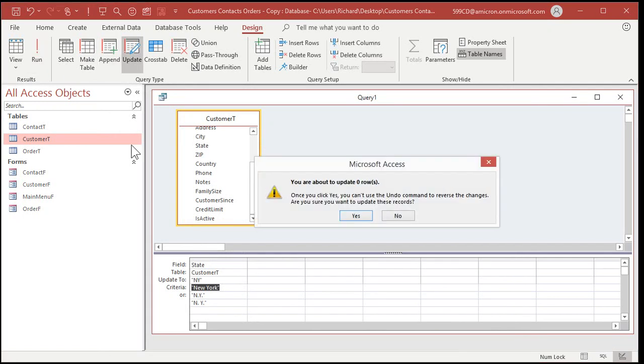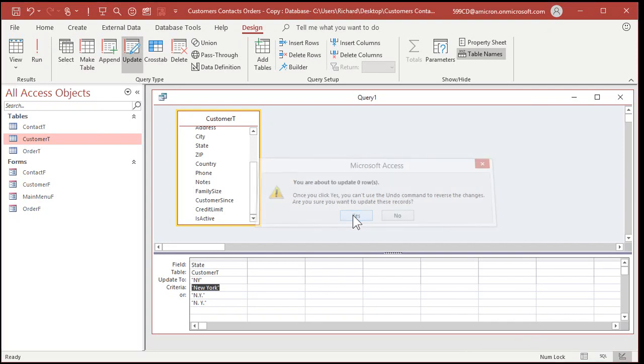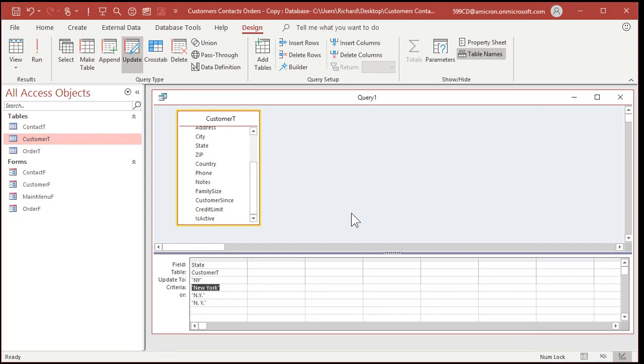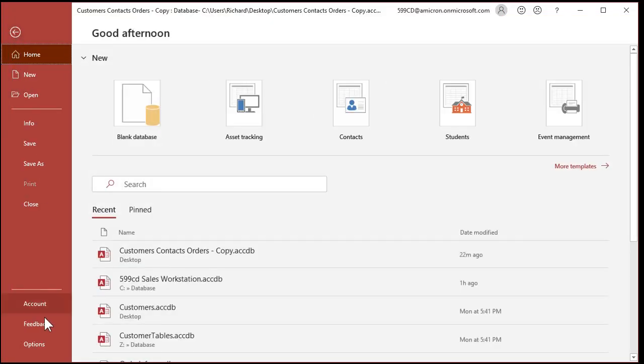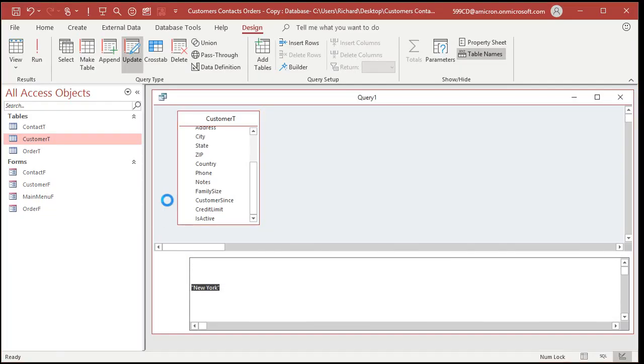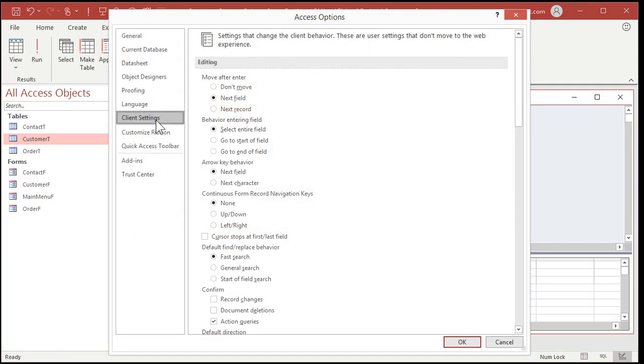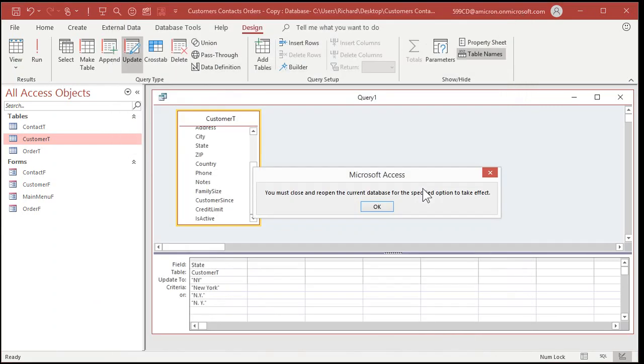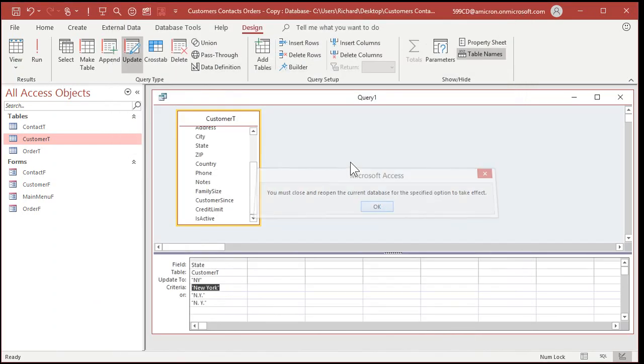Now if I try to run this, see, you're about to update, well, I just ran it a second ago. It normally would say you're about to update four rows. Are you sure you want to do it? Say yes. I'm going to turn that back off though. I like to leave it off because I'm very careful before I run update queries.